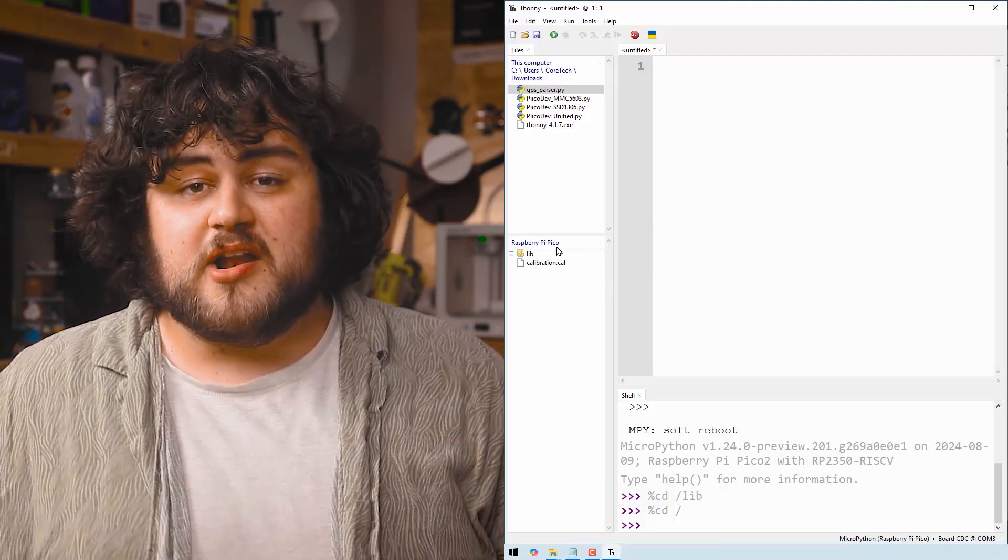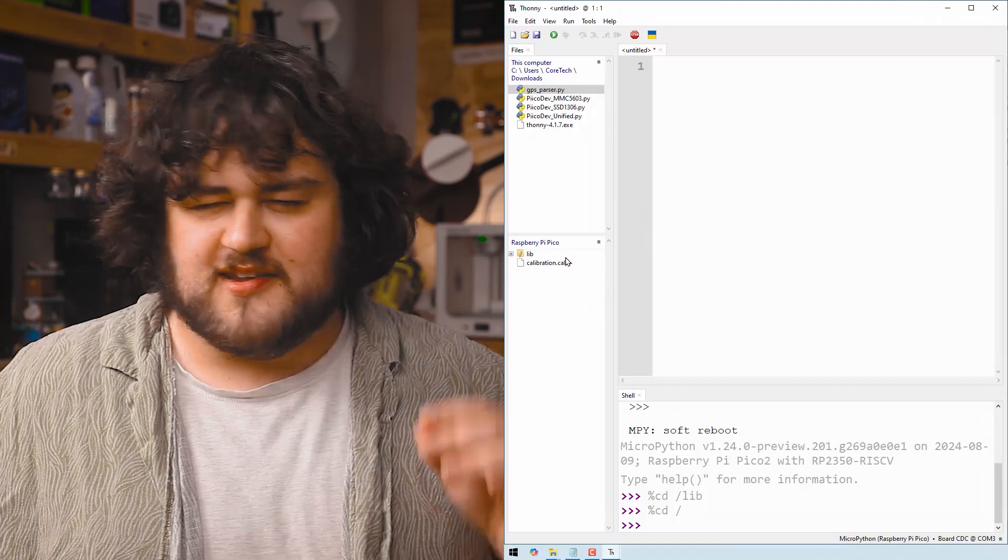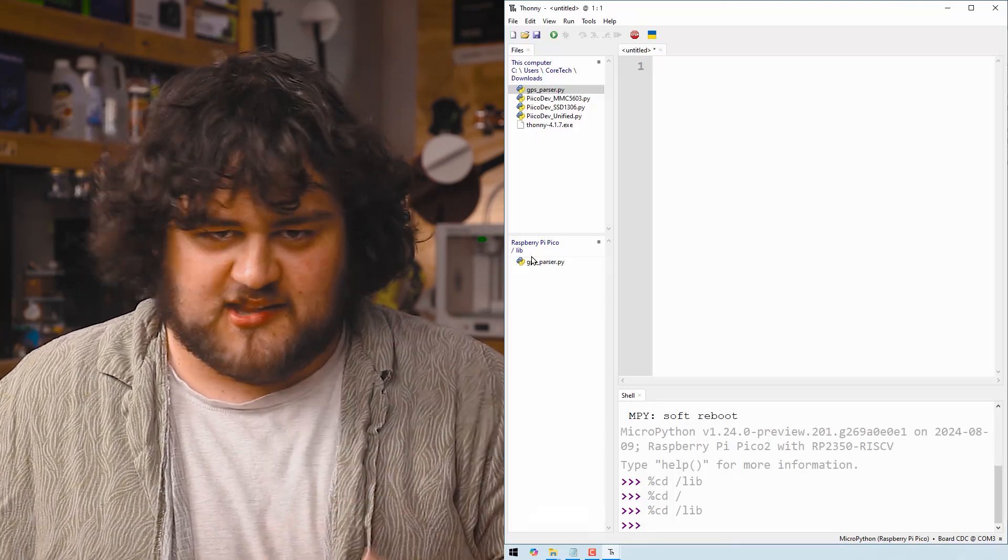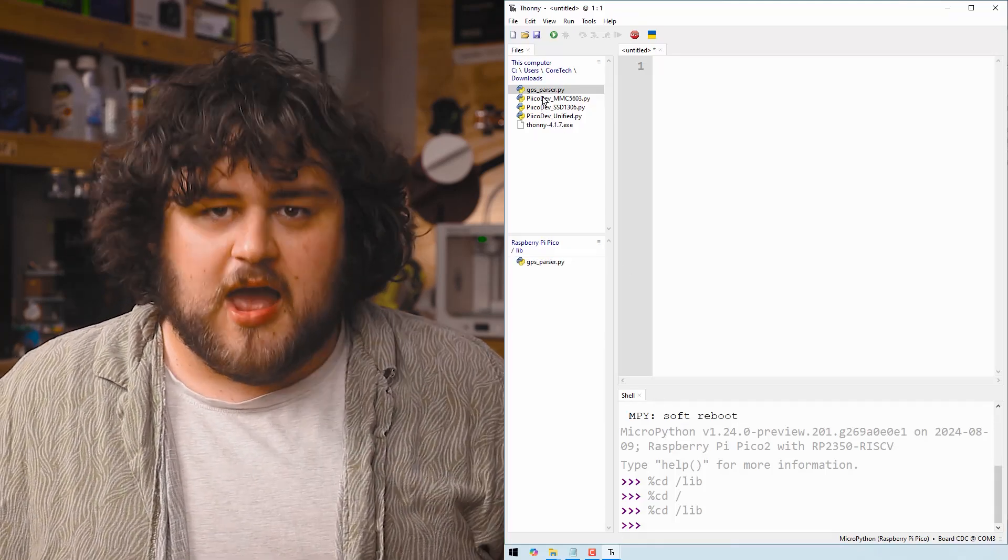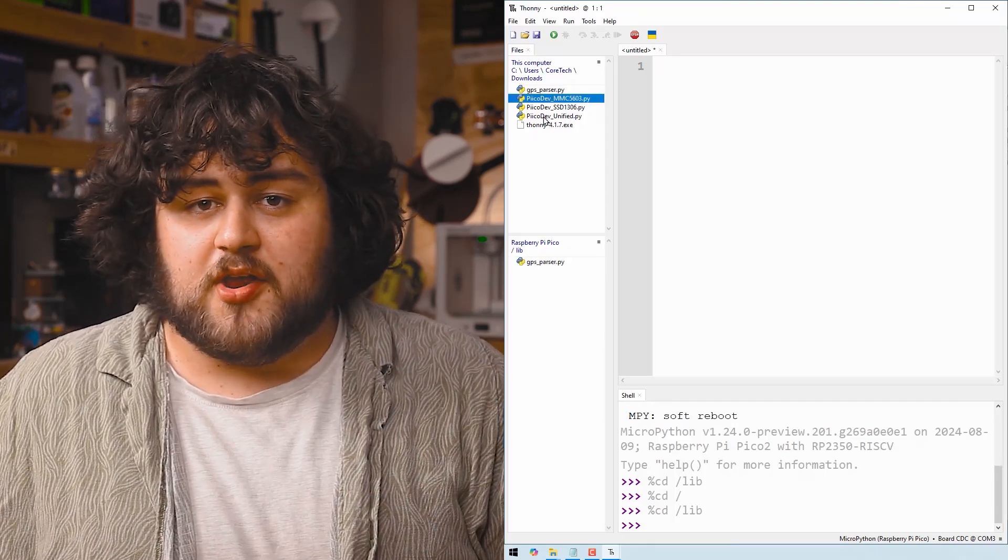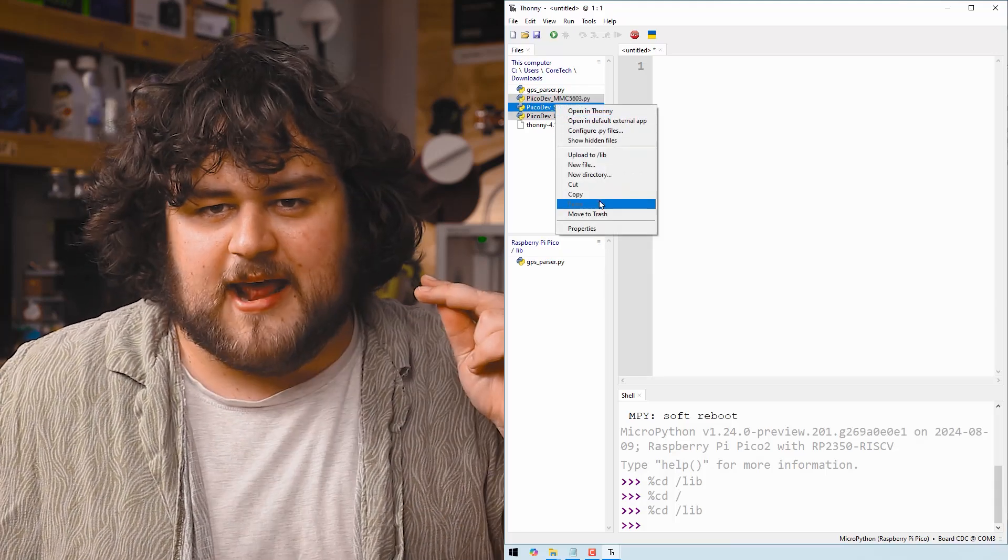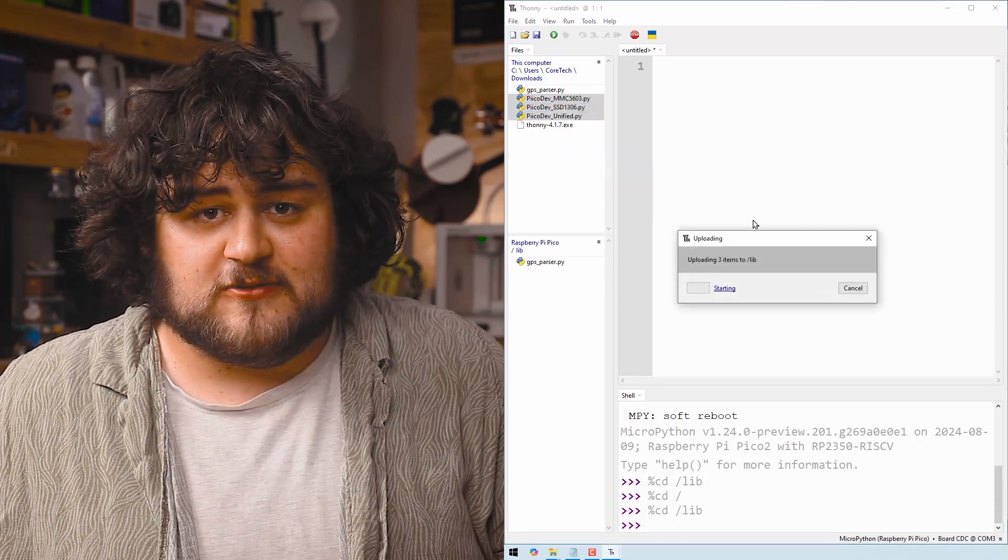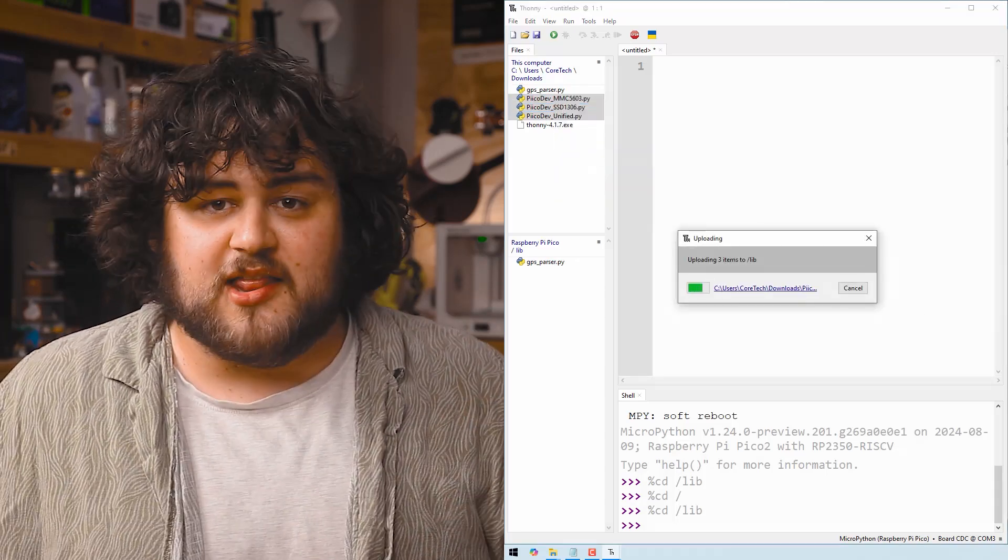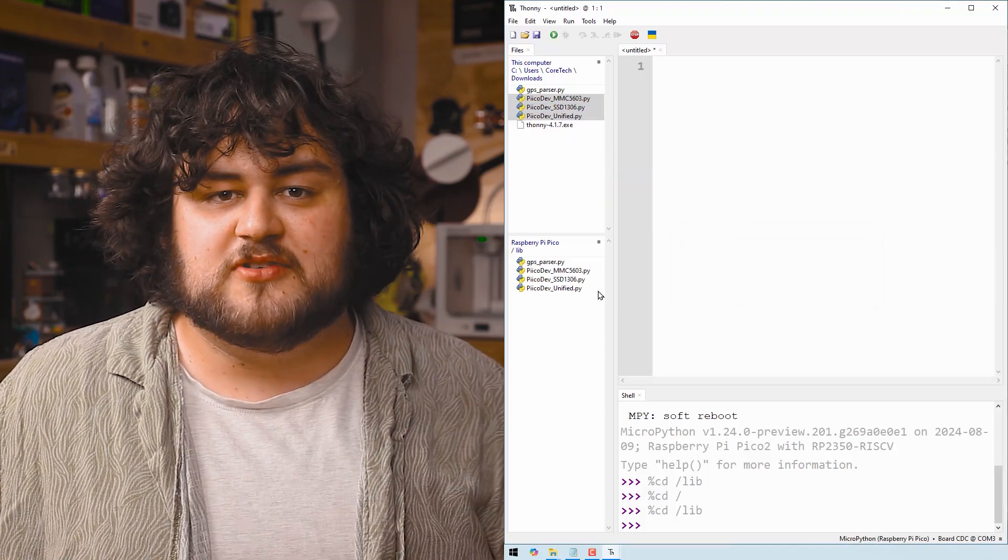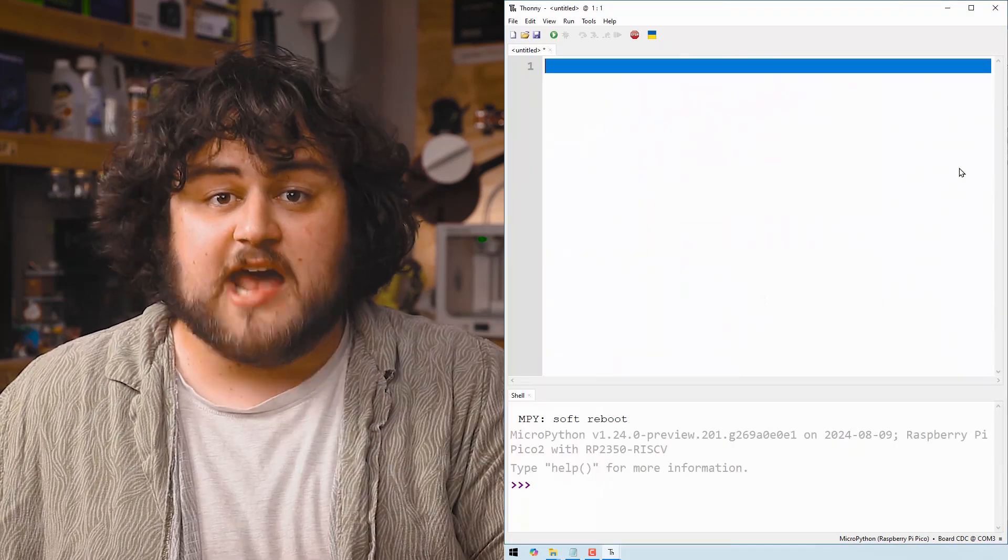To use the screen and the magnetometer you'll need to upload their libraries to the Pico exactly like before, and you'll find them in the written guide. If you've just pulled the magnetometer out of the box for the first time and you haven't used it, you'll need to calibrate it—there's also instructions there of how to do that.